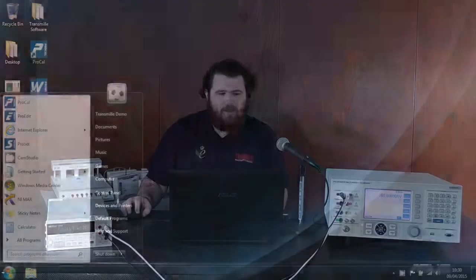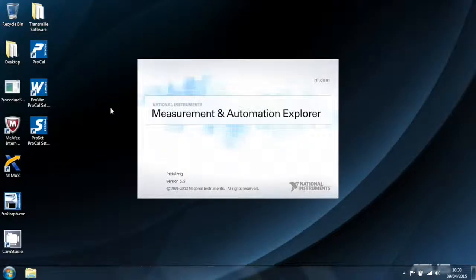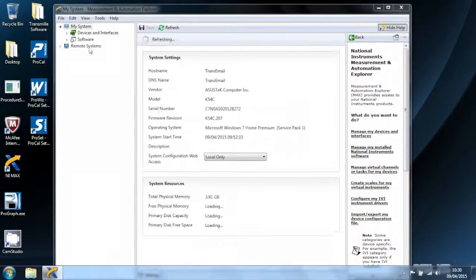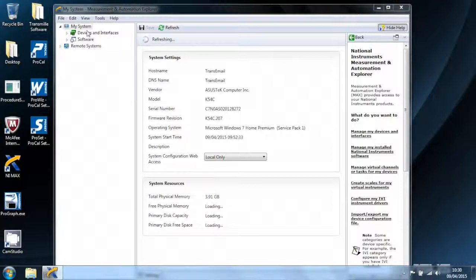In this case we're going to be talking to this 3401A over a GPIB interface provided by National Instruments. The first thing we are going to do is check in the NI software the address of the 3401A that we're going to be using as our UUT.